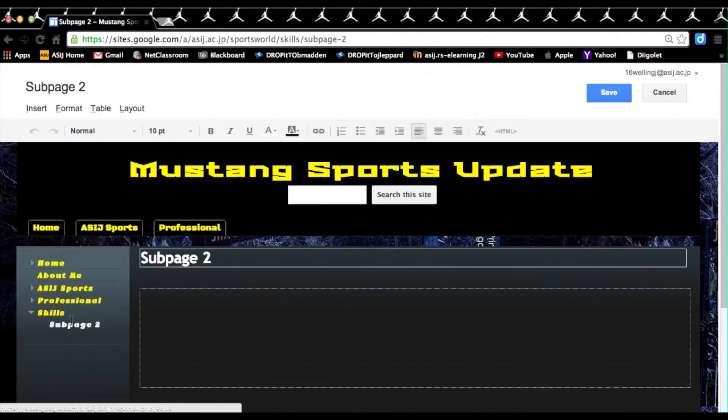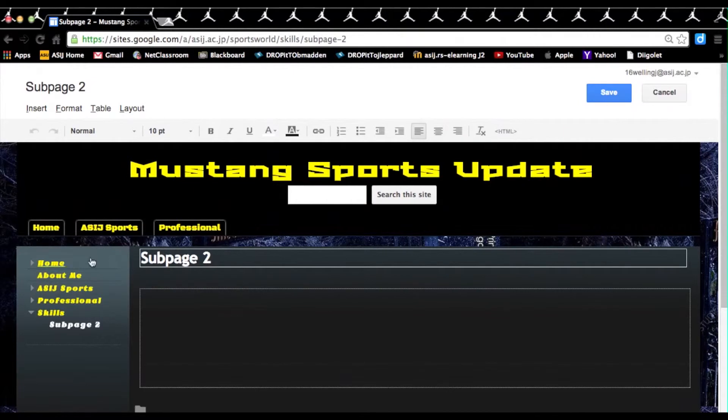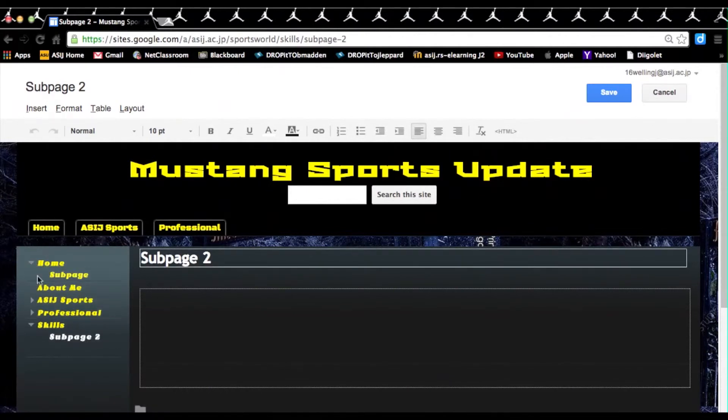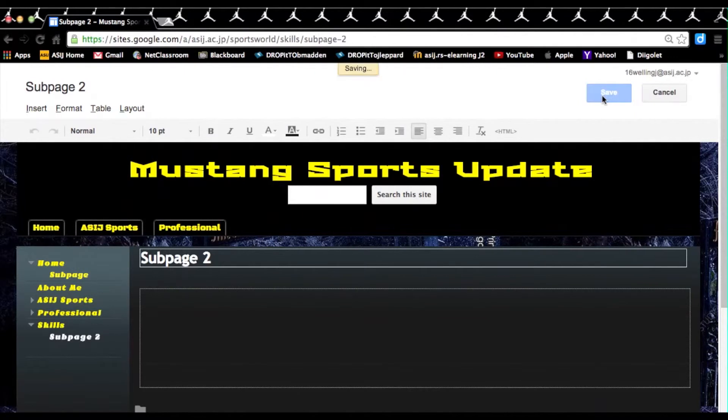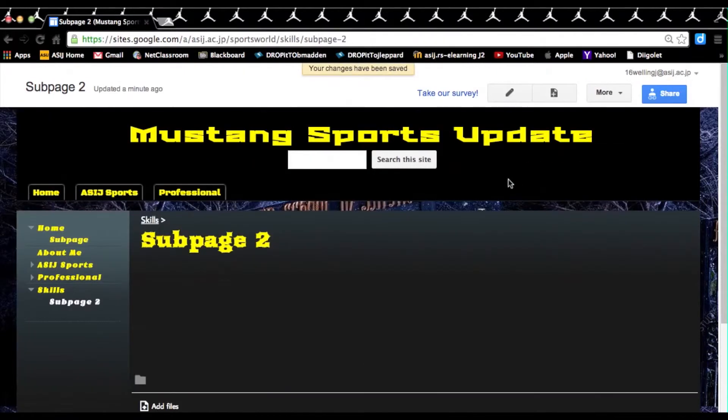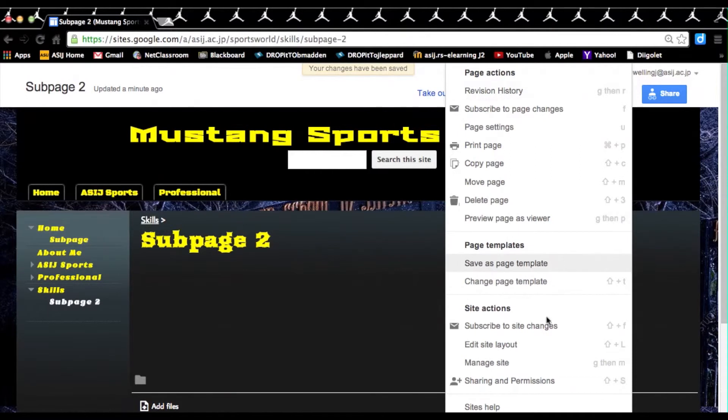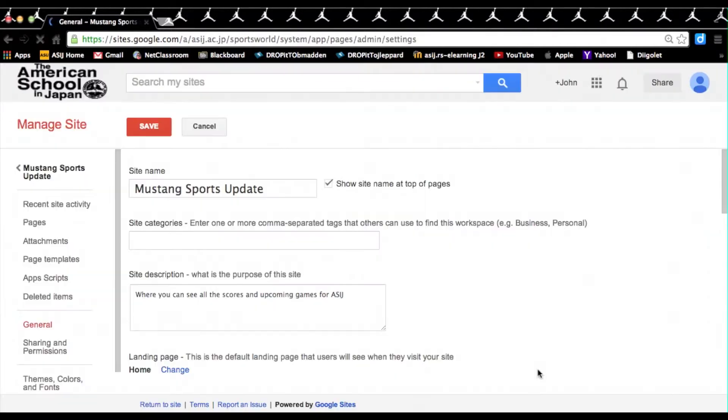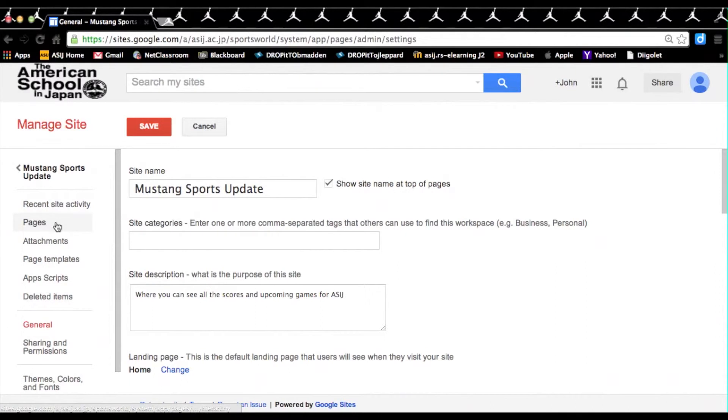Let's say we don't like where the sub-page 2 is, so we want to put sub-page 2 underneath home. So in this case you go to click on more, go all the way down to manage site. And here you'll see the settings of the Google website. You'll click on the sidebar titled pages.